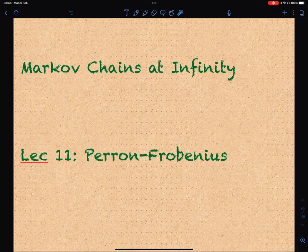All right, welcome back. We're on lecture 11 for this section of Markov chain sign affinity. Today we're going to be talking about the Perron-Frobenius theorem. This theorem is going to classify a certain collection of stochastic matrices where we know that the limit as t goes to infinity exists — certain Markov processes where we know the limit distribution exists.